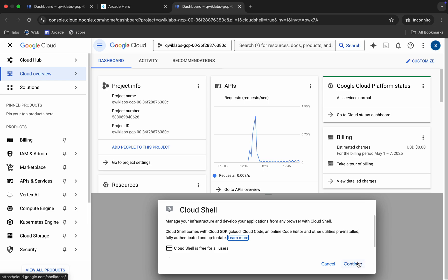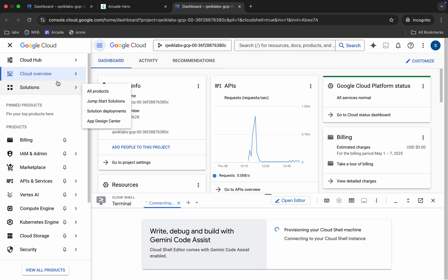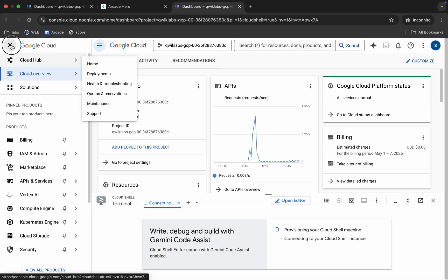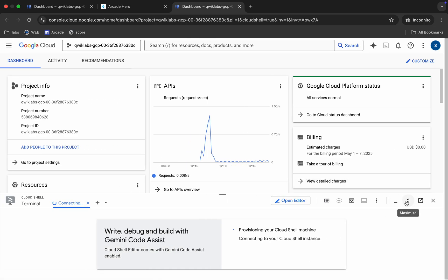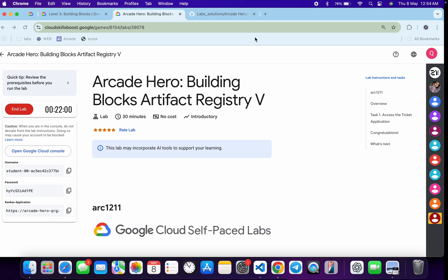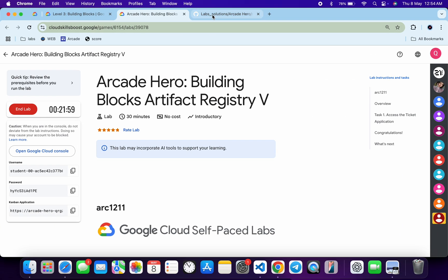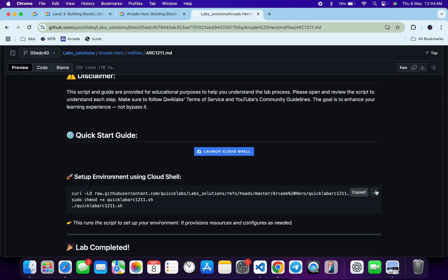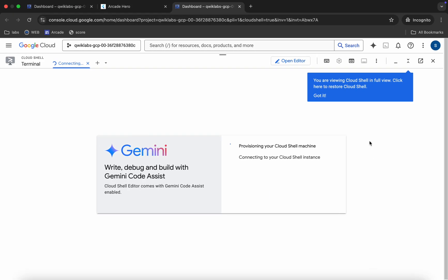Now come back to the dashboard. First of all, click on 'Continue' and wait for a second, then click on 'Authorize' as well. Now come back to GitHub and from here copy all three commands.